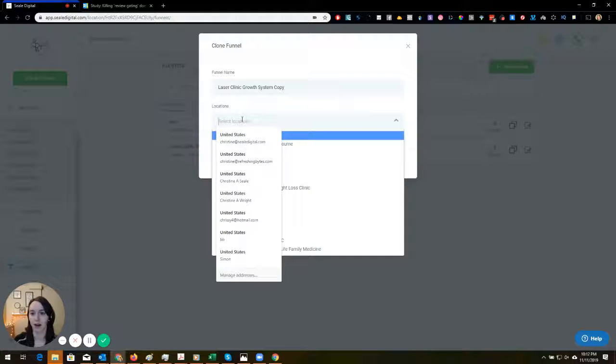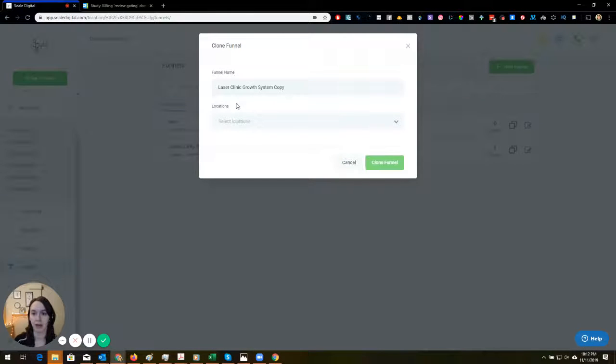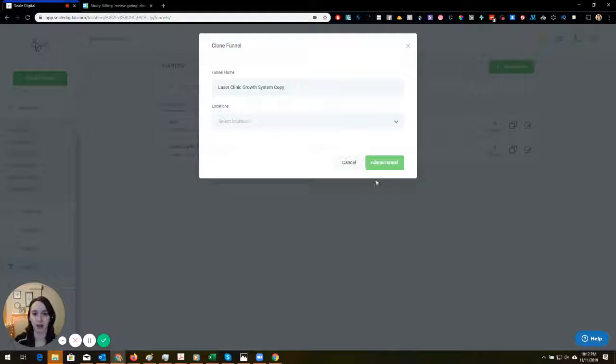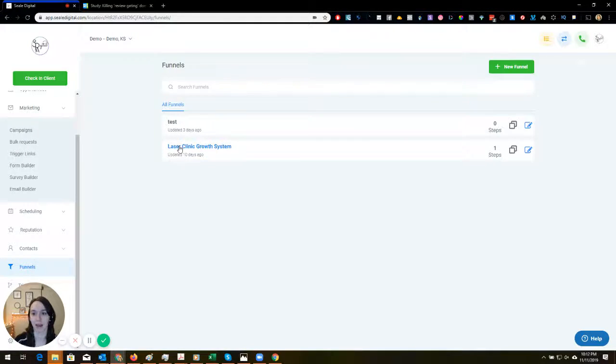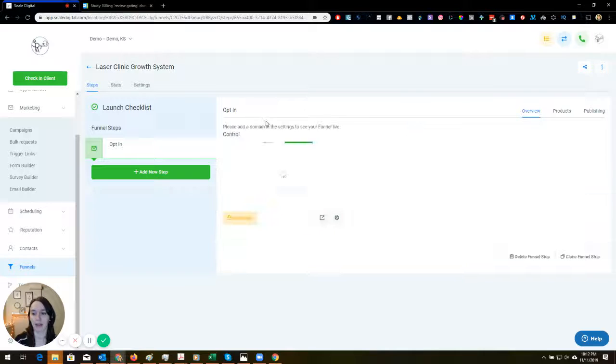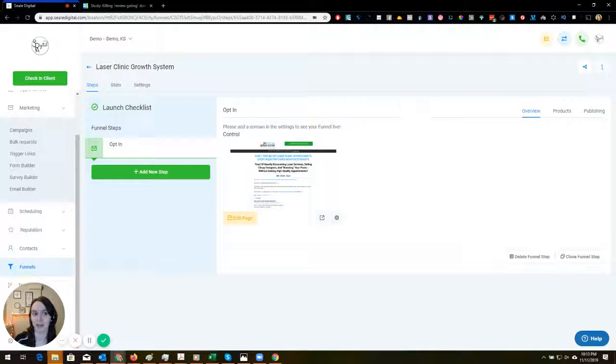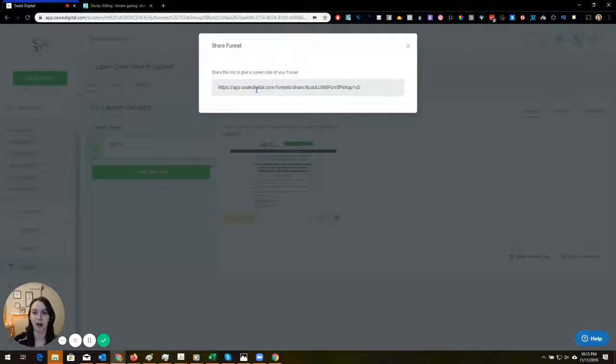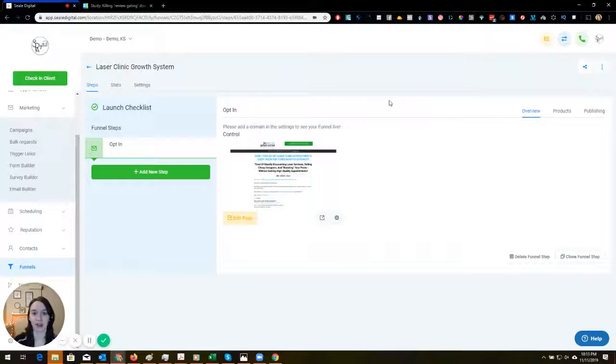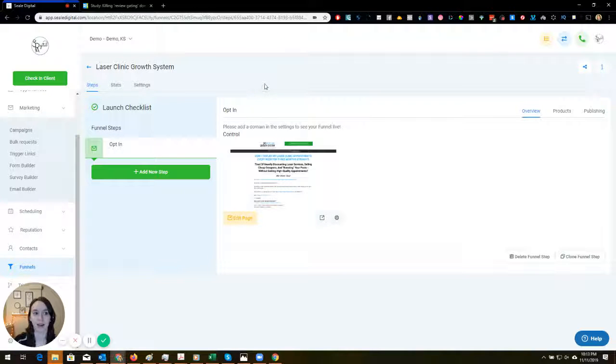So I just hit this clone funnel, you pick your location, and then you click clone funnel. And then you can also share your funnels with other agencies. Look at this, see this share funnel? Isn't that awesome?